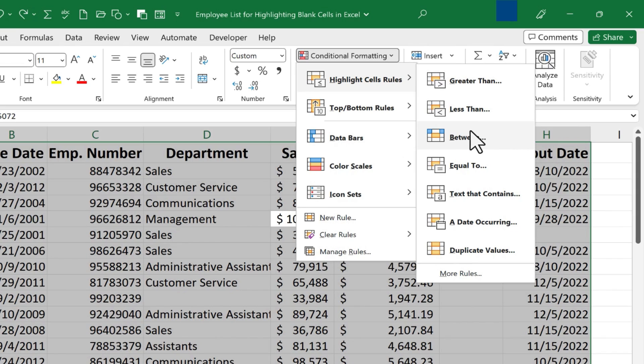If you want to learn all about the conditional formatting options in Microsoft Excel, please watch my other videos that cover conditional formatting.